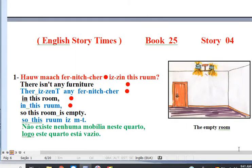English Storytimes Book 25, Story 4: The Empty Room.